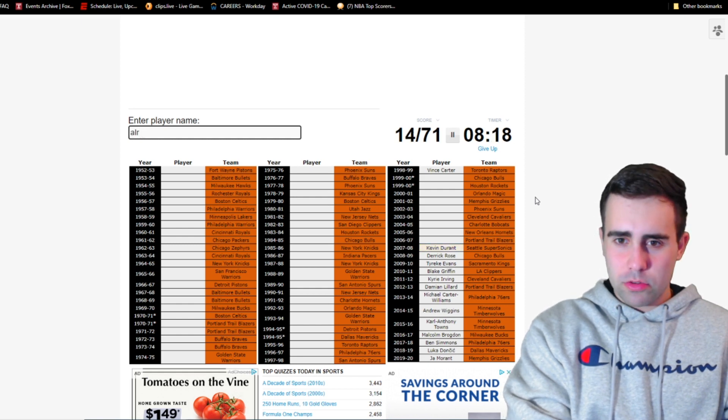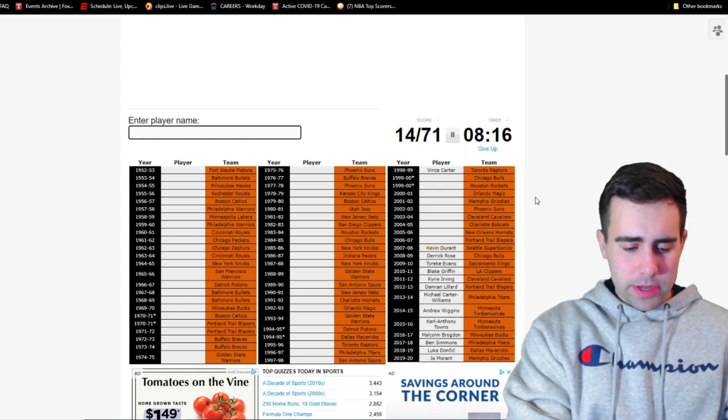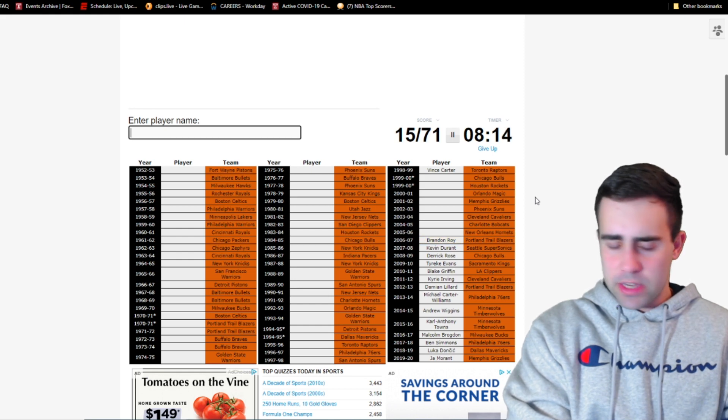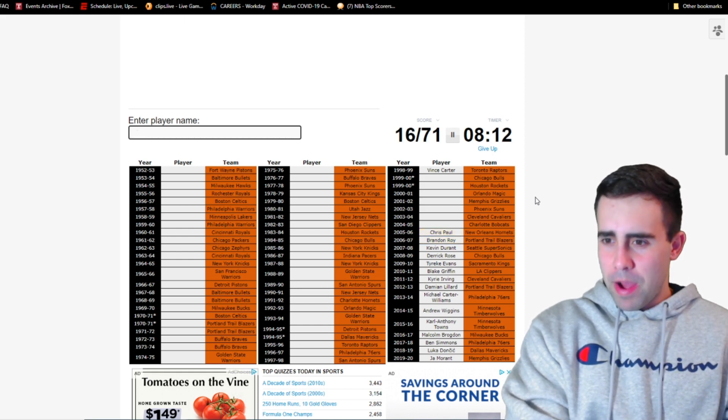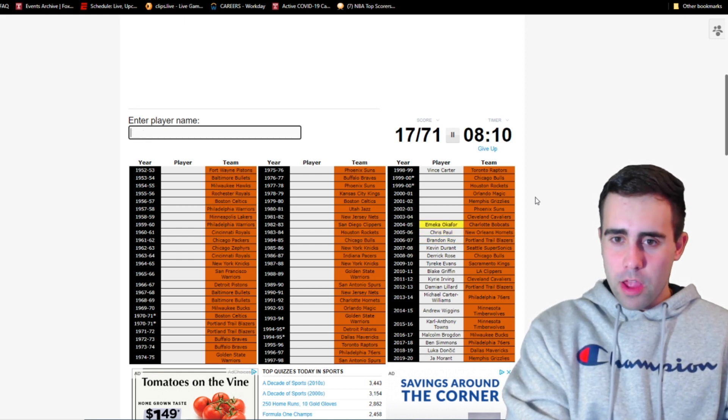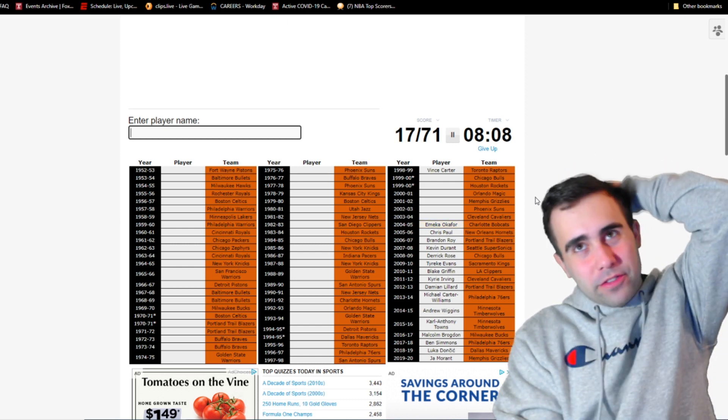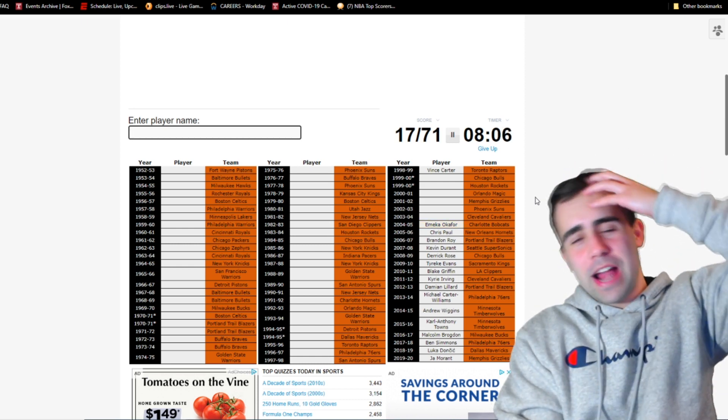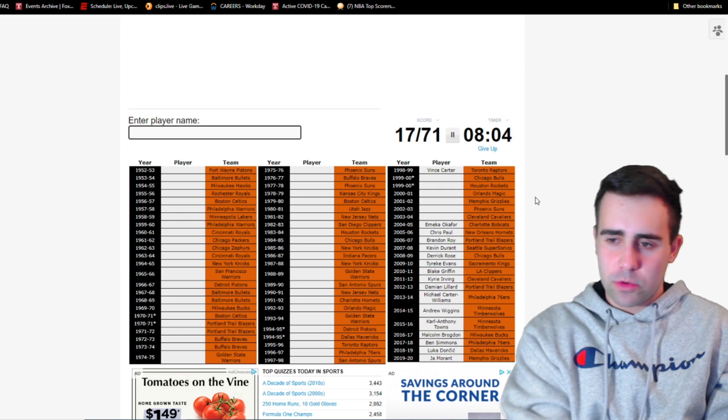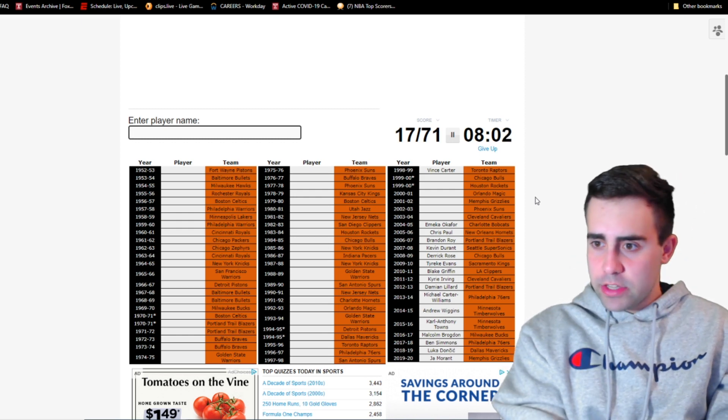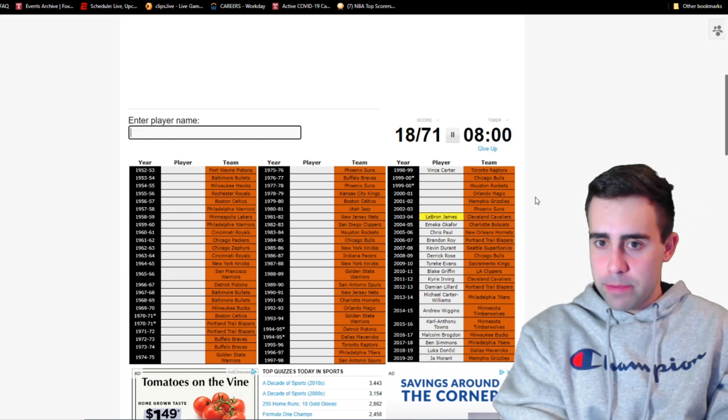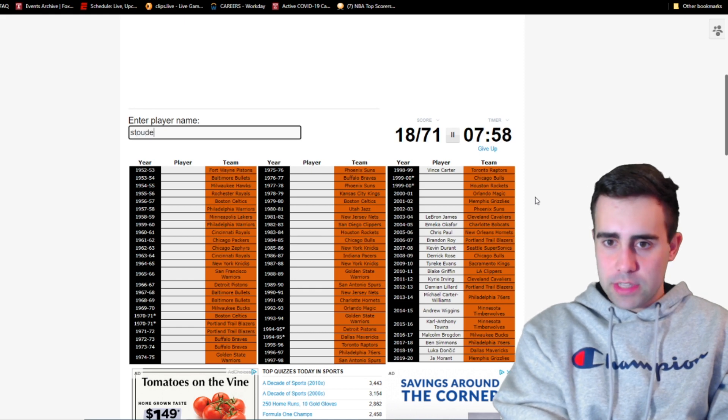2007, is it LaMarcus Aldridge? If it's not, it's Brandon Roy. Okay it's Brandon Roy. 2006, we'll have Chris Paul. Bobcats in 05, is it Emeka Okafor? Wow, I forgot he won rookie of the year over Dwight Howard. I don't really remember the 2005 draft class or 2004 too much. 2004, we'll have LeBron James. 2003, Amar'e Stoudemire.